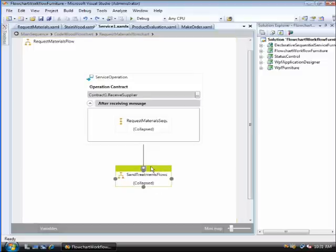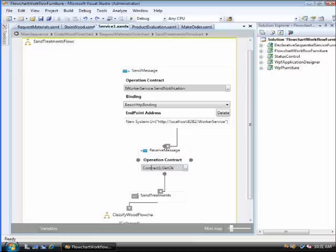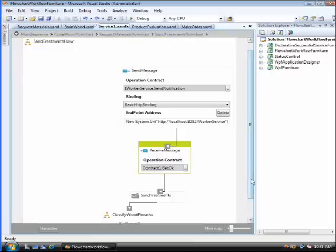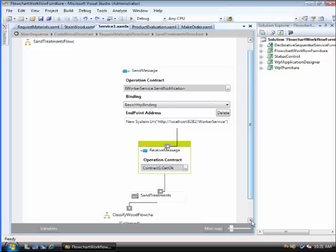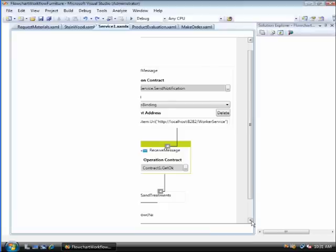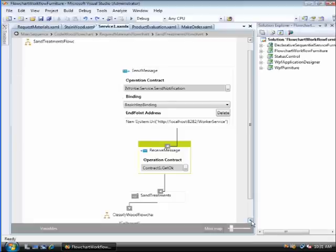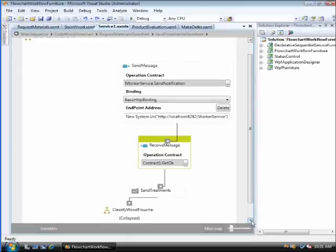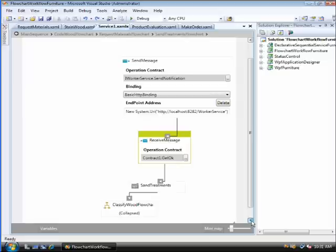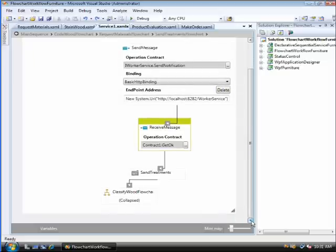The next step of the workflow is the sending process, which is based on a notification depending on the contract. The contract is called Send Notification and waits for the operator of the application status control to press the button that corresponds to the end process. Once that's done, the press of the button is received and an activity named Send Treatments is executed. That activity stores the information in the log table. It's worth mentioning that the endpoint of Send Message contains a URI with the port 8282 where the status control application will be listened.